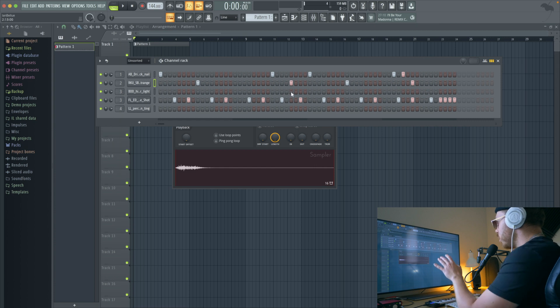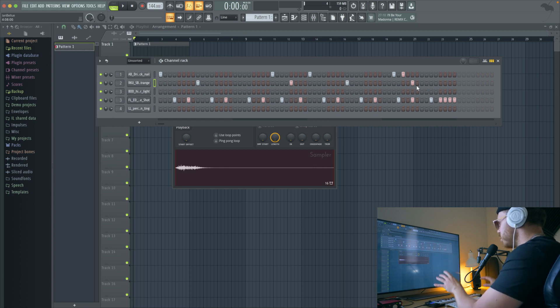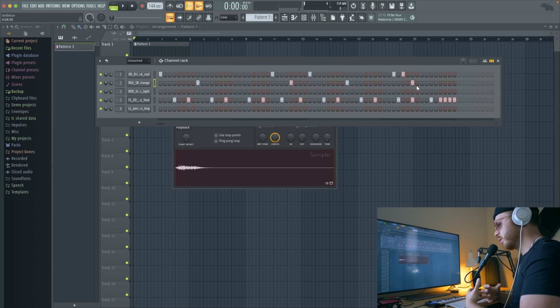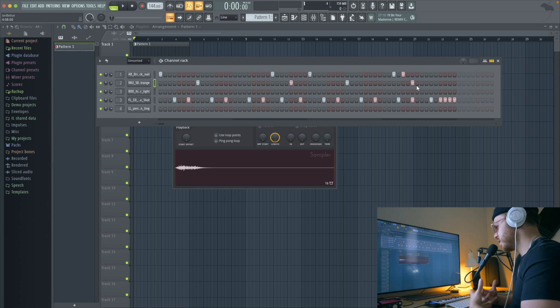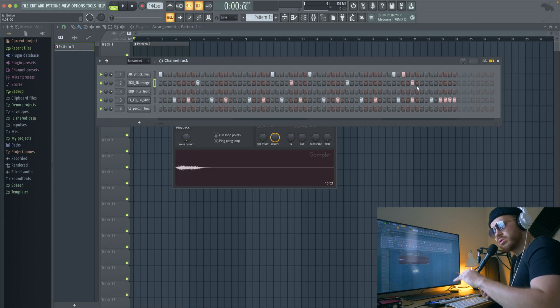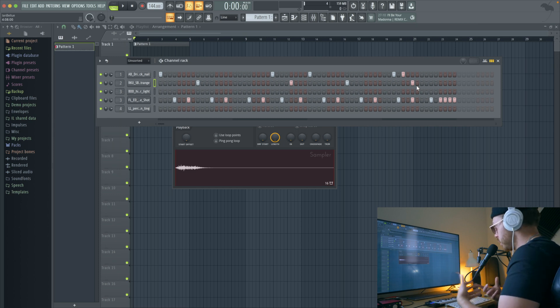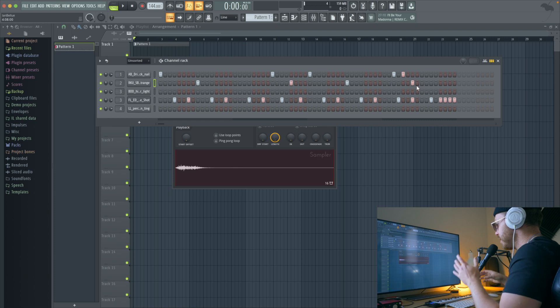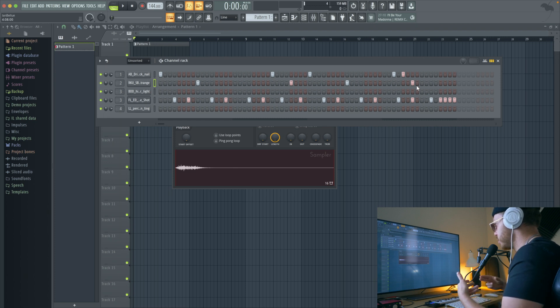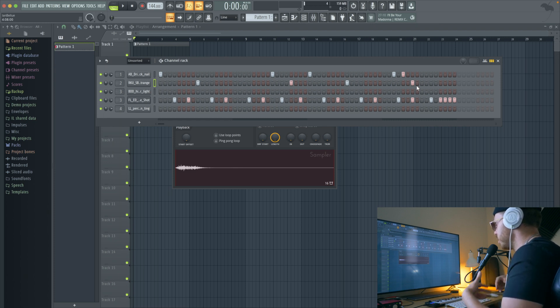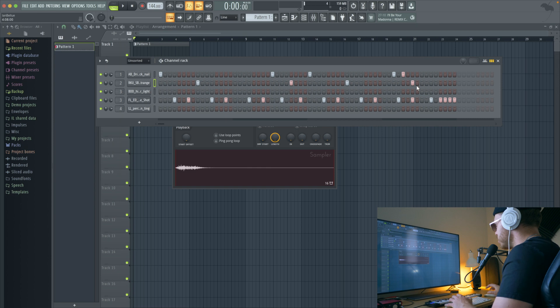So you can go ahead and push it back a beat or you can just arrange it differently. Generally, what you're doing is you're making room for those 808 rolls that are so prominent in drill music, having that tail end of the measure just be left open for a crazy sort of 808 fill.